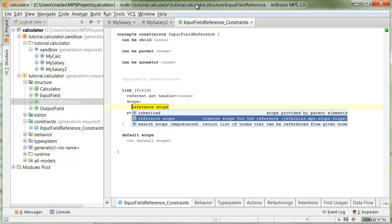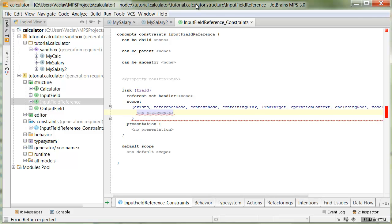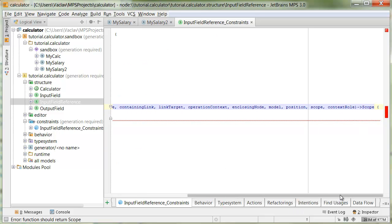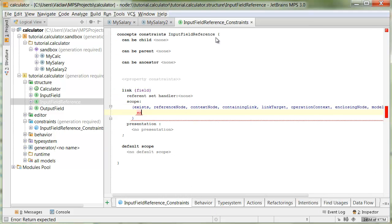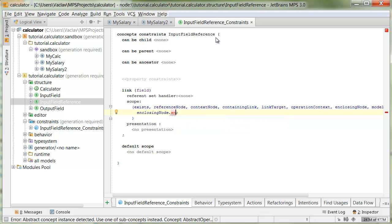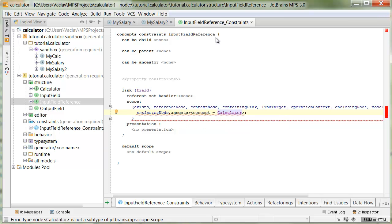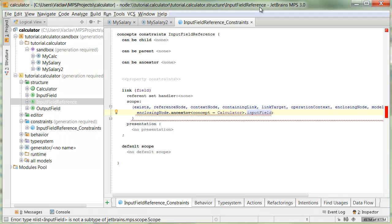But it doesn't scale that well for larger languages. In that case, inherited is better and we'll do this one in a minute. For reference scope, you simply have to return a collection of nodes that you want to put in scope. The nodes have to be wrapped inside scope. We take the enclosing node for the current node. We're inside a reference, trying to resolve reference to some input field declaration. So the enclosing node will be probably the expression. We need to take an ancestor of type calculator, which is the closest calculator in the AST, climbing up from the reference. When we have all the nodes that we want to put in scope, we need to wrap it inside the scope object that we can return.